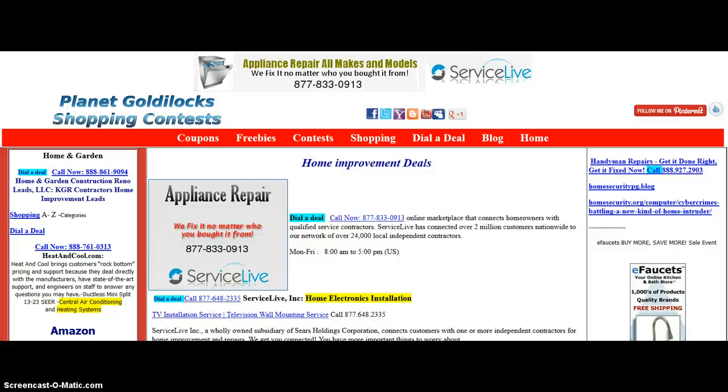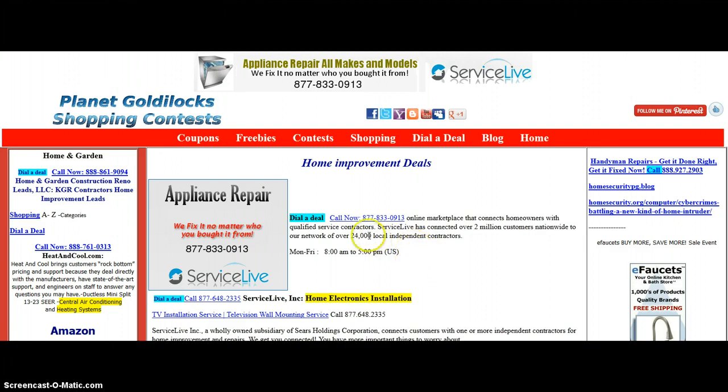Welcome to Planet Goldilocks Home Improvement. Here you'll find all kinds of great deals with a simple dial of a number. Call now, 1-877-833-0913.